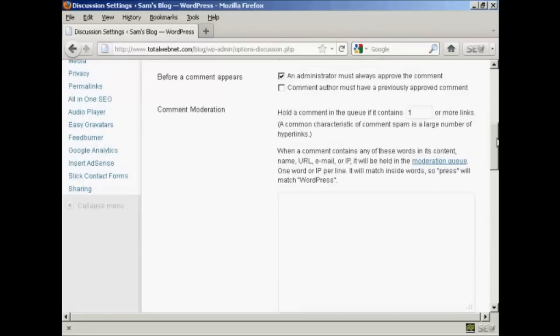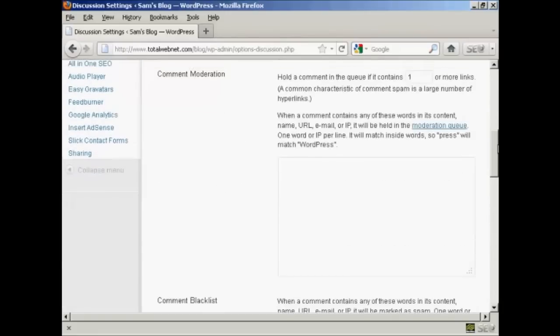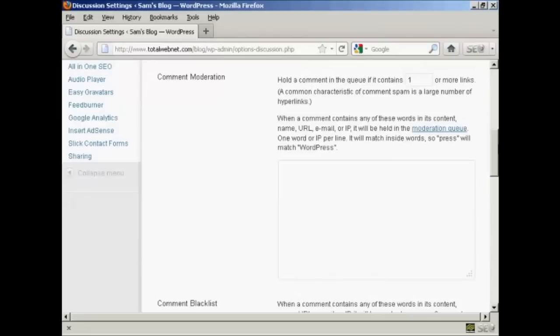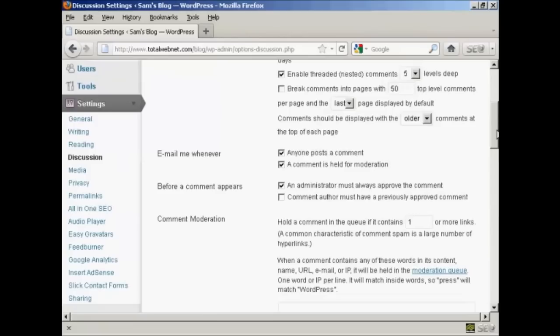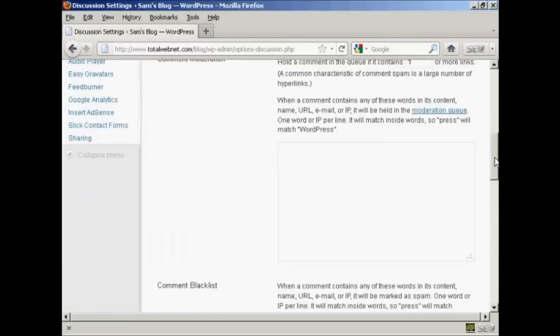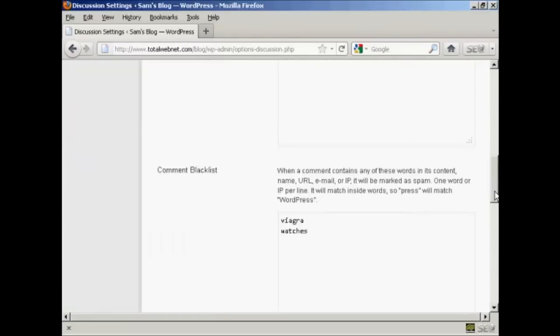You can also, a bit further down here, hold a comment in the queue if it contains one or more links. And you can also put some information in here to automatically put things into the moderation queue, for example, an IP address or an email address of known spammers. If you're going to have every comment be held for moderation, then filling out that one isn't strictly necessary.